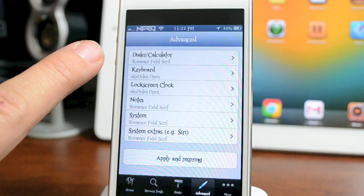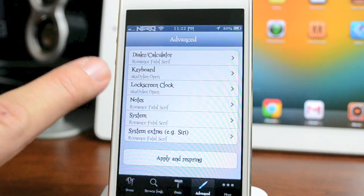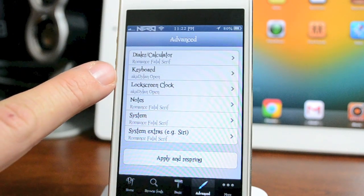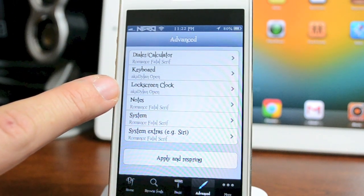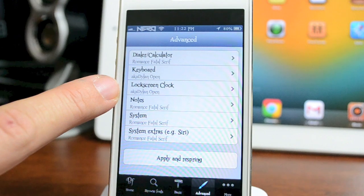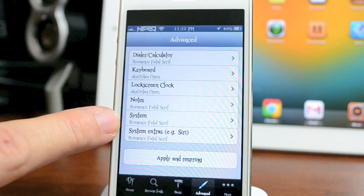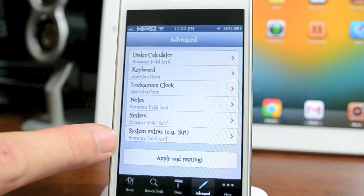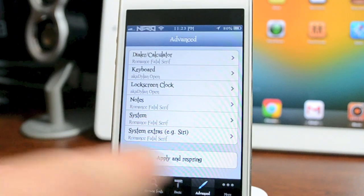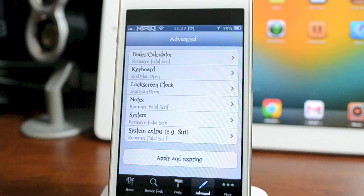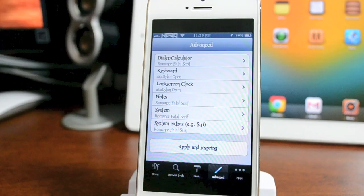Like the dialer and calculator—you can have a font just for those. You can have your keyboard be a different font, your lock screen clock like you've seen mine, your notes, your complete system, and then system extras like Siri. You can make those all different if you'd like.